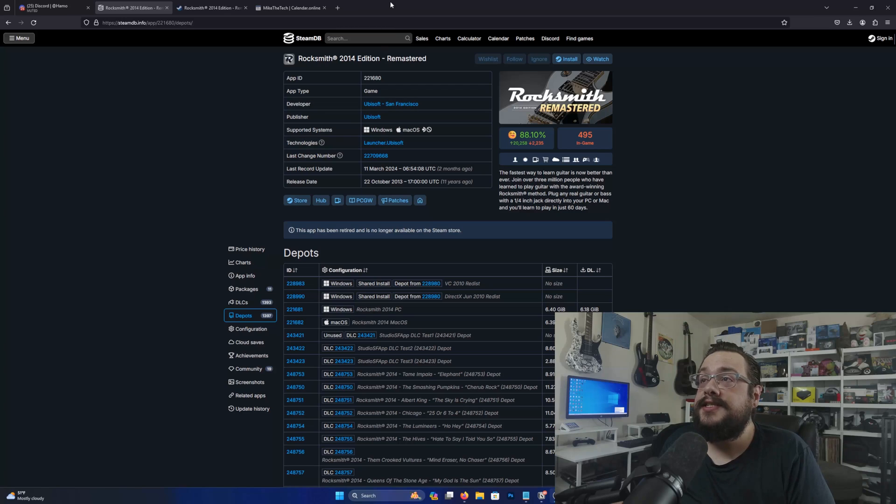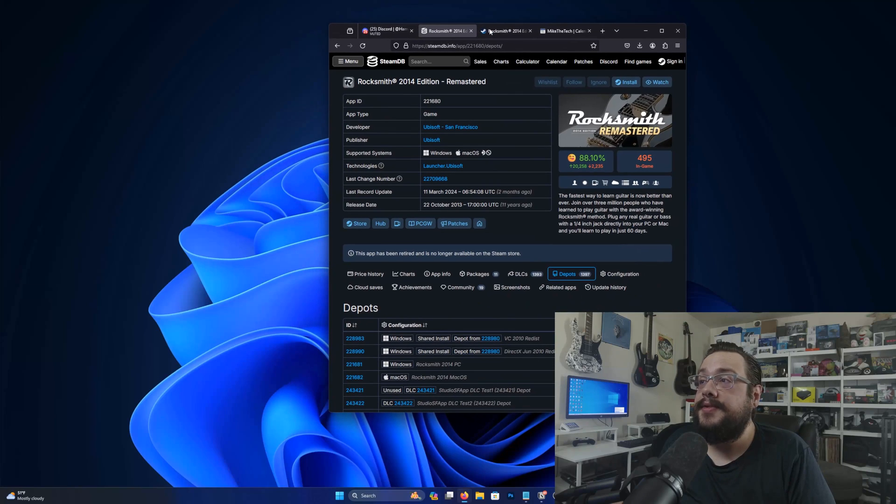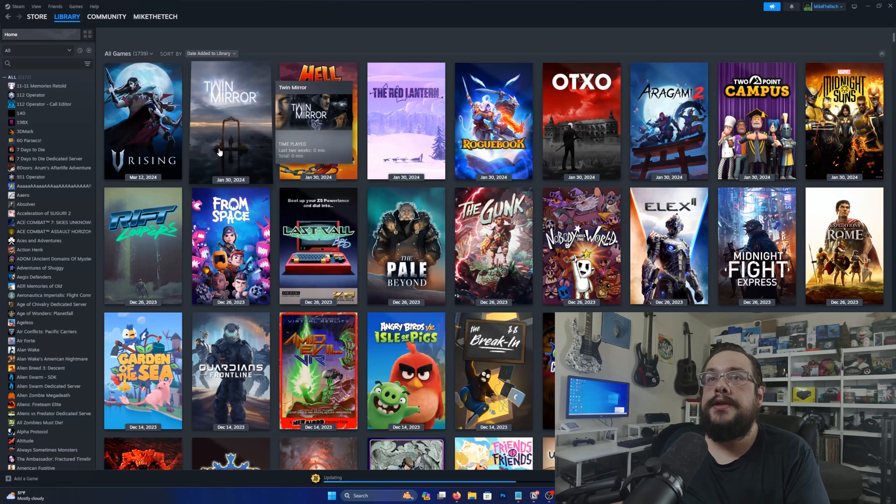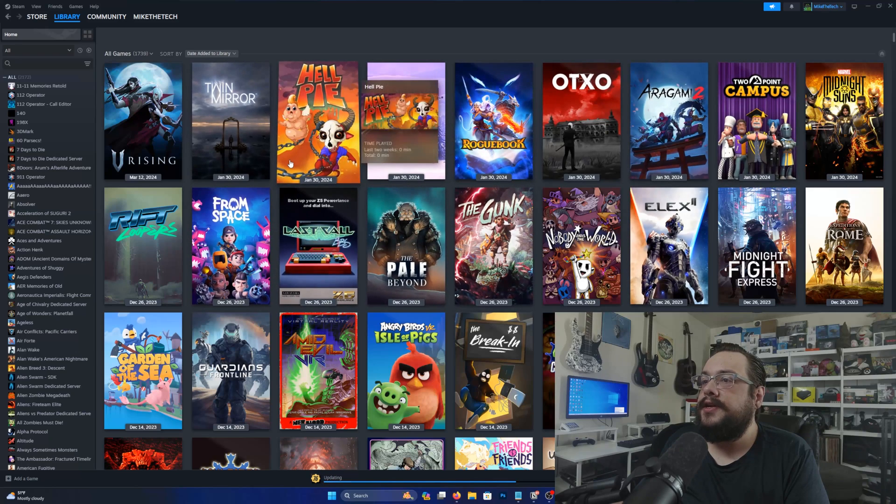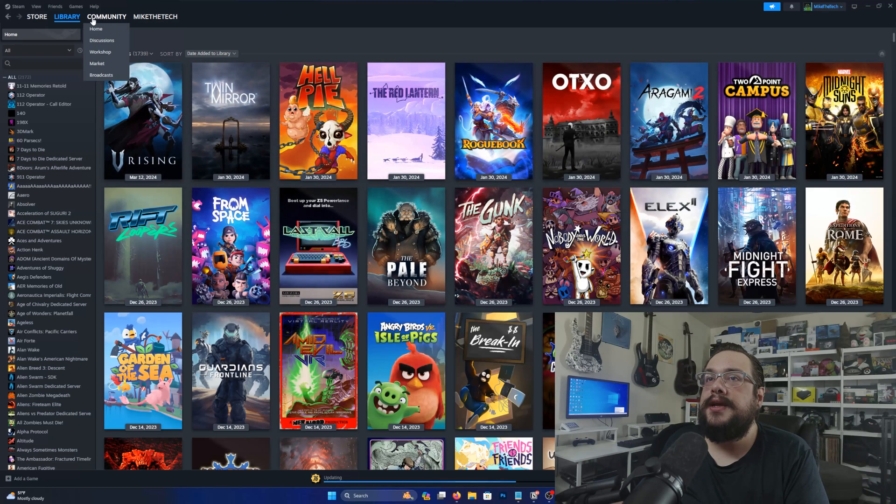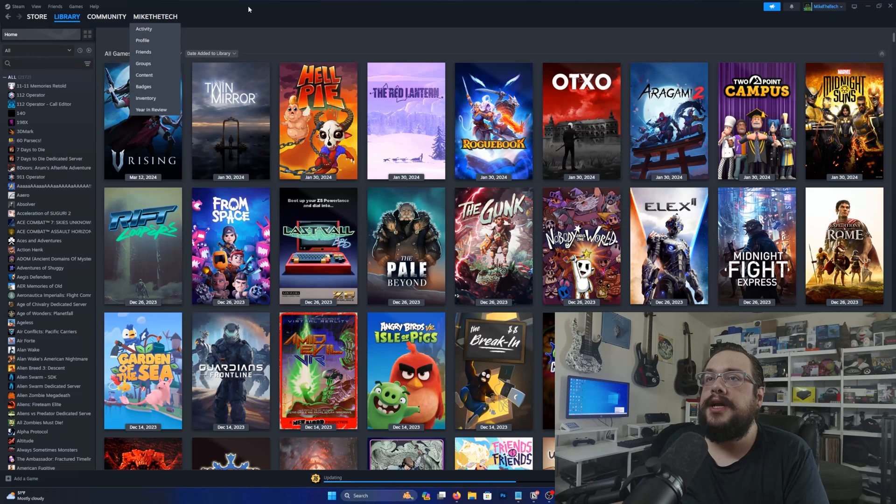What is this secret Steam menu? So first off let's open Steam and you will notice that we have the standard Steam setup here with your name and community and library and all that there, right?